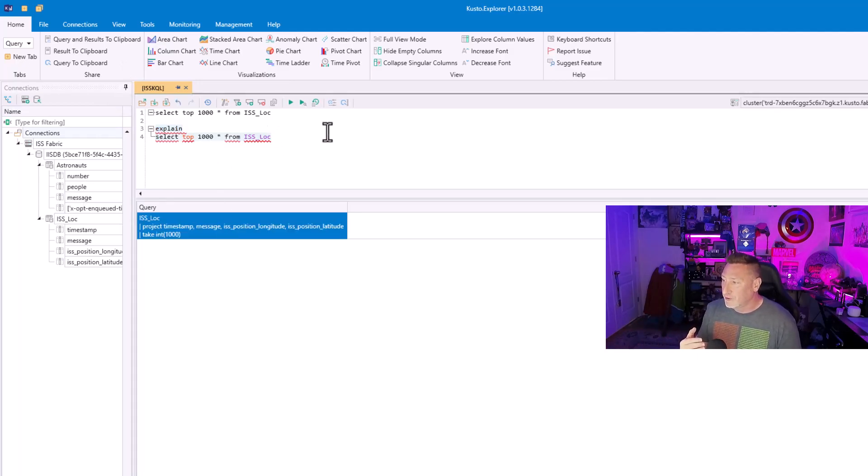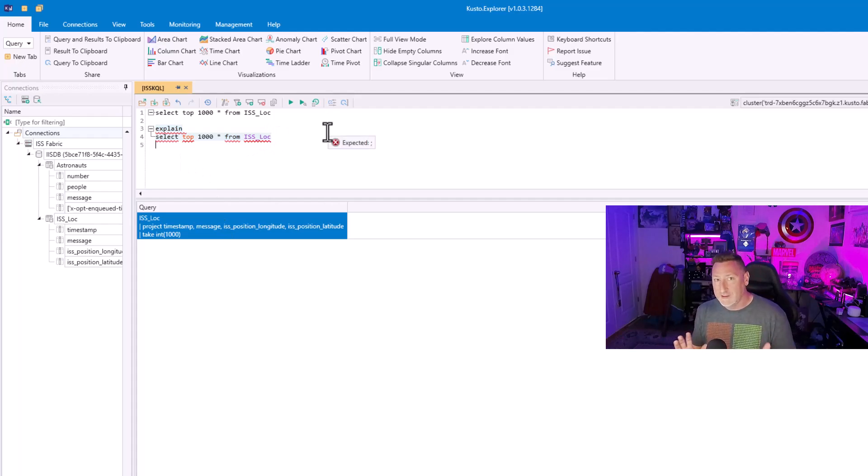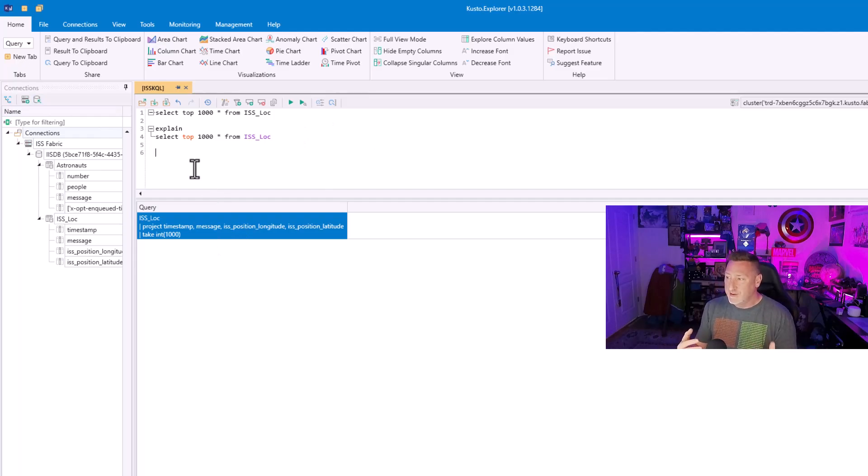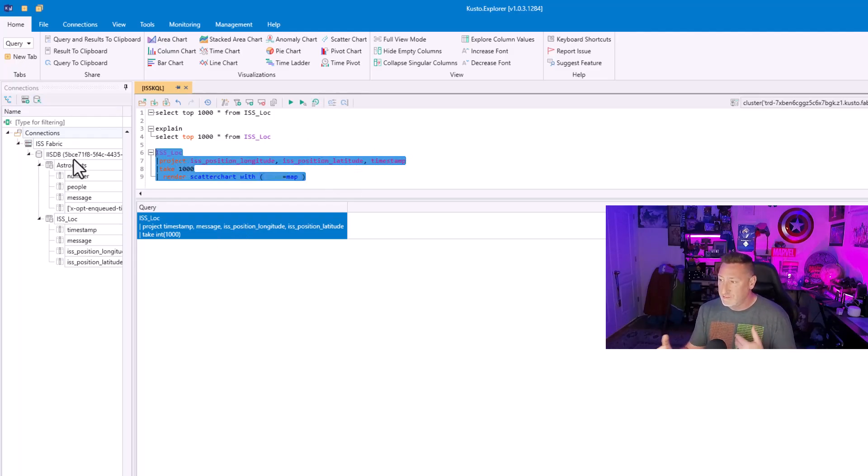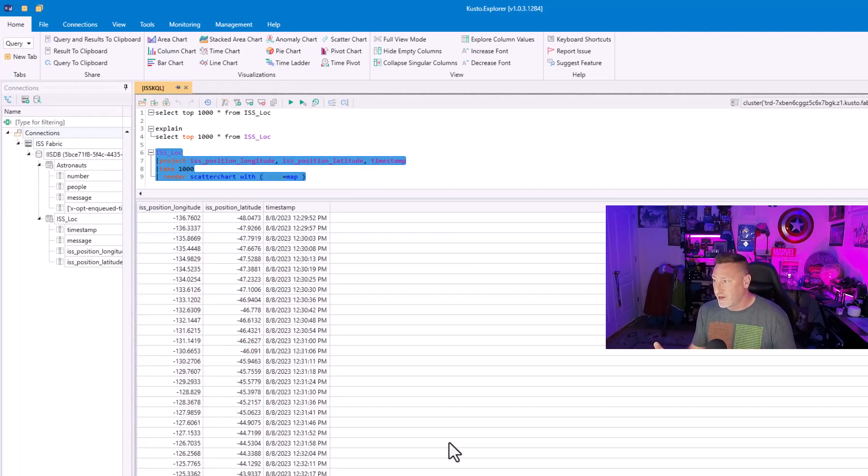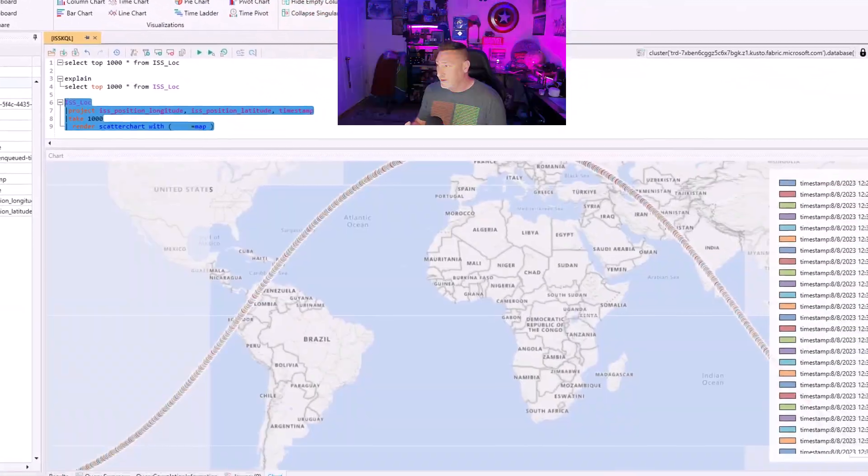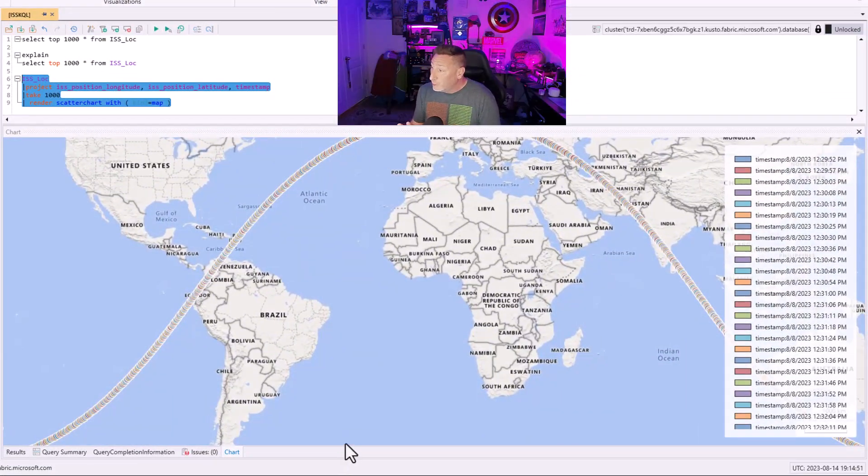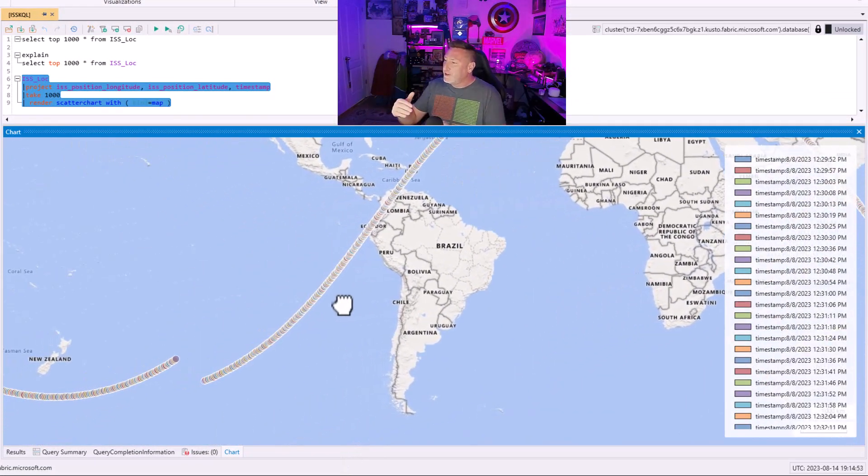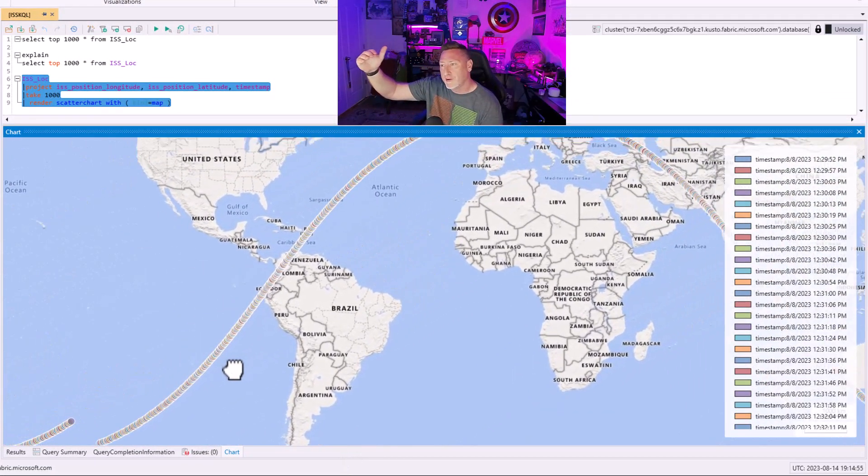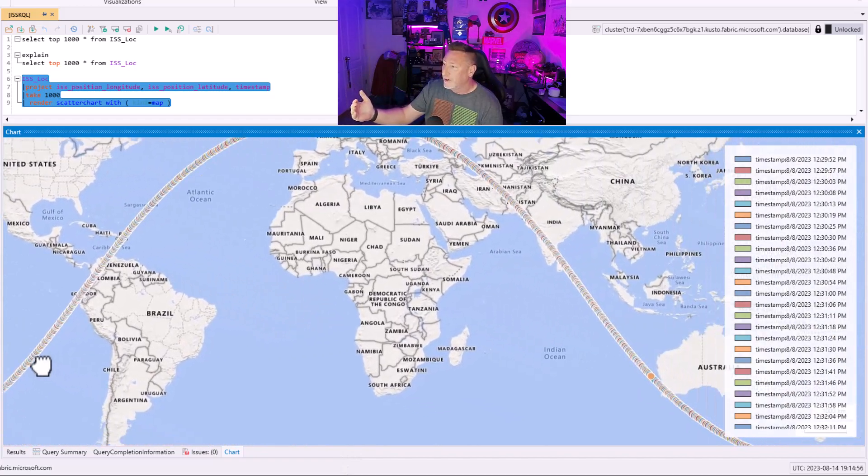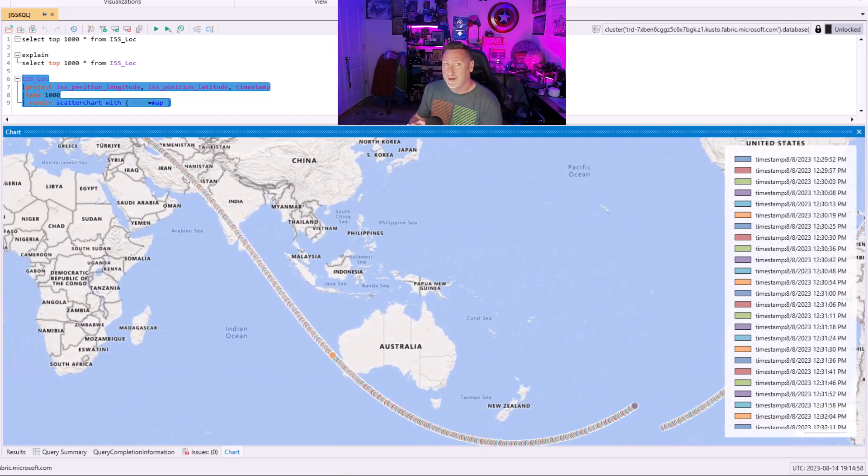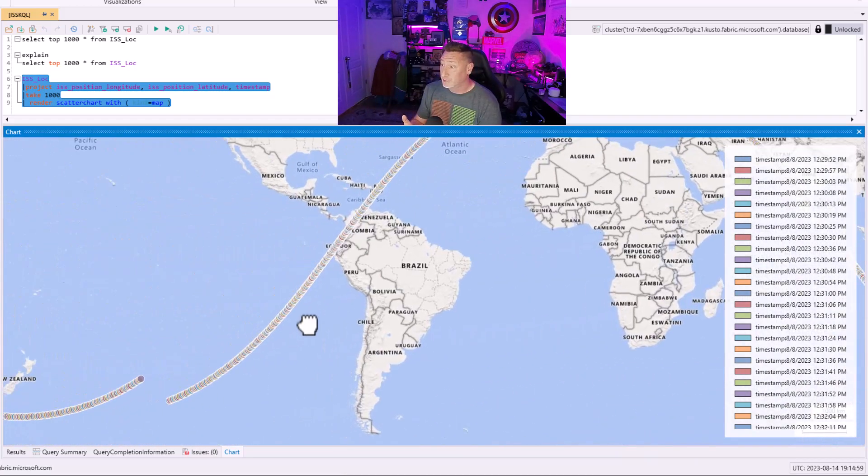And then I can do something really cool, like take some of that IIS location data, maybe grab the top 1000 items to be able to look at the resolution, and then use a render scatter chart with a map on it. So, boom, look at this. I can go all around the globe looking at that path of IIS. Cool stuff.